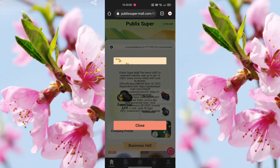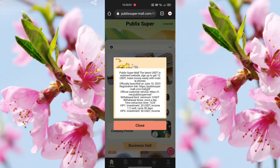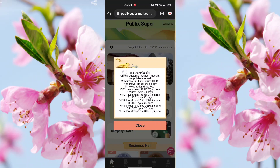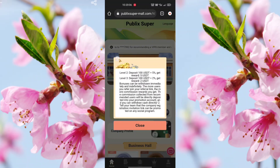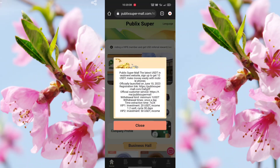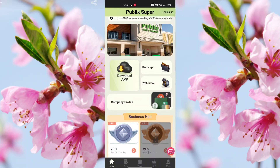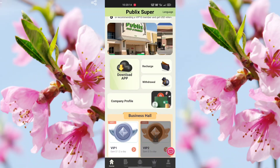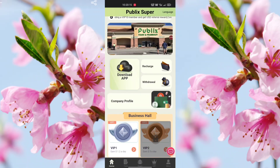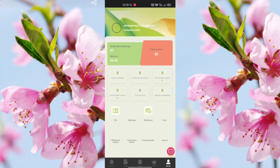After registration is complete, check this application — it is a very awesome application. After you check it, click the close option. Now you first need to make a deposit, so click the Mine option.